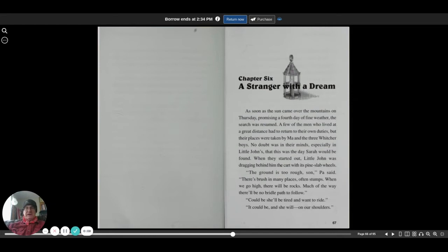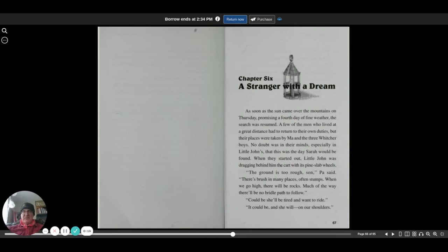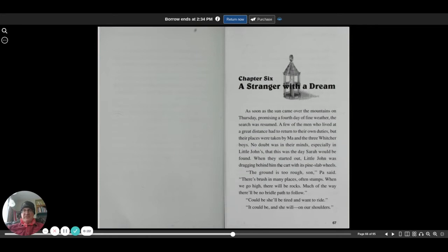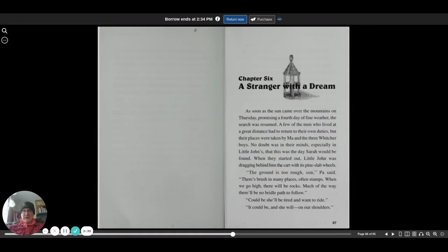Sarah Witcher's Story, Chapter Six: A Stranger with a Dream. As soon as the sun came over the mountains on Thursday, promising a fourth day of fine weather, the search was resumed. A few of the men who lived at a great distance had to return to their own duties, but their places were taken by Ma and the three Witcher boys.